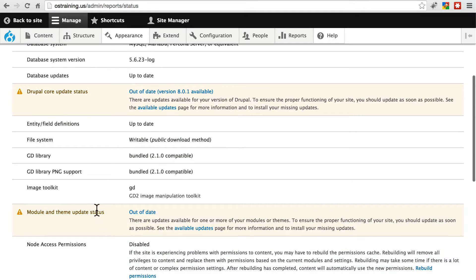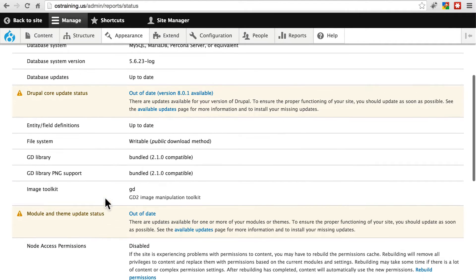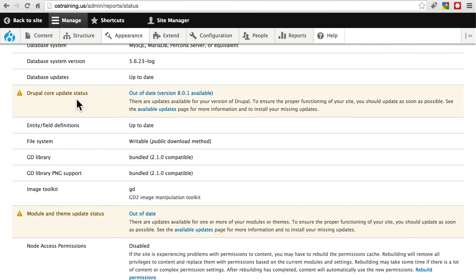Same with modules and themes. We have a message telling us that some of our modules or themes are out of date. They will be red if it's a security update that's available for one of our modules or themes or for core. That's simply telling us that it's more urgent to go ahead and update.